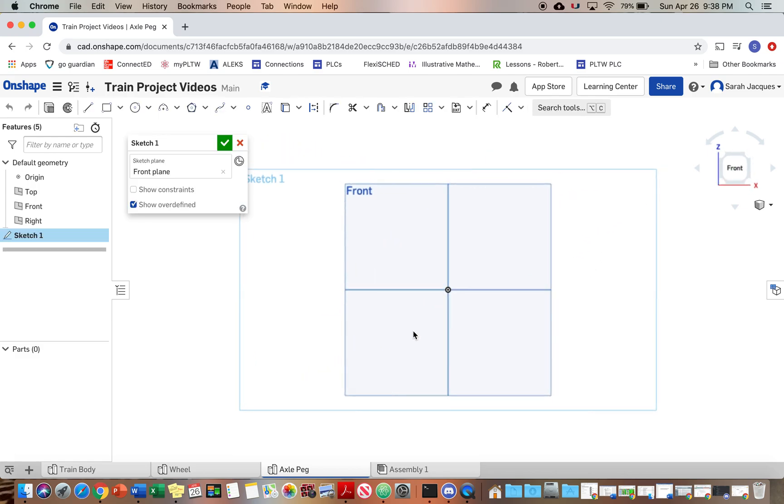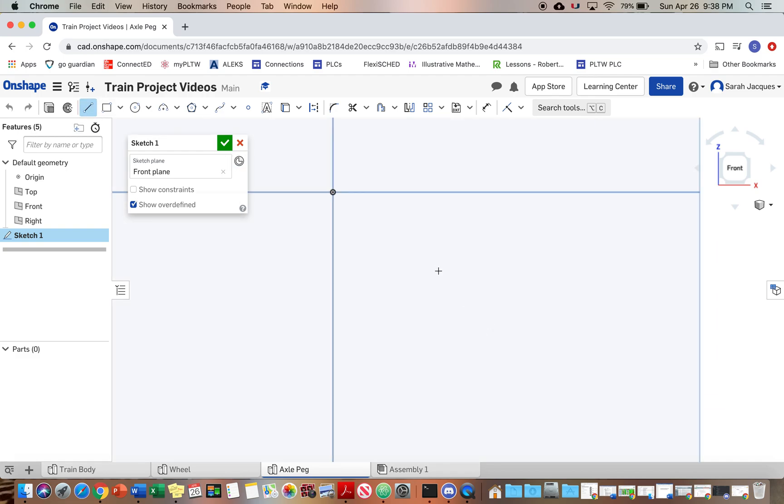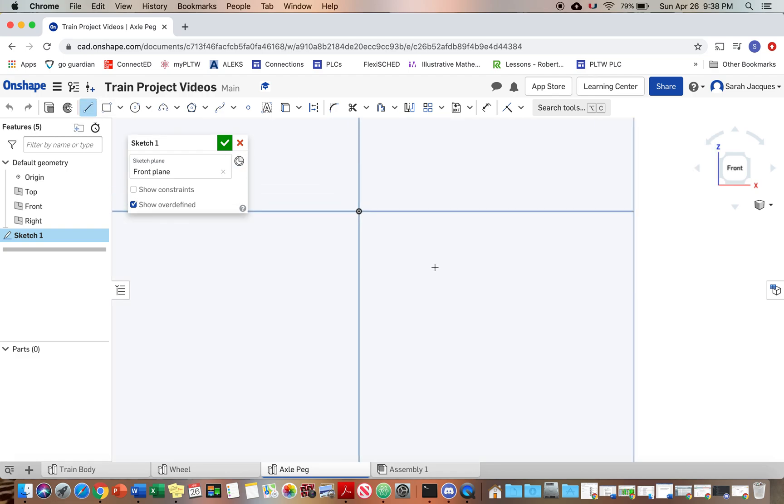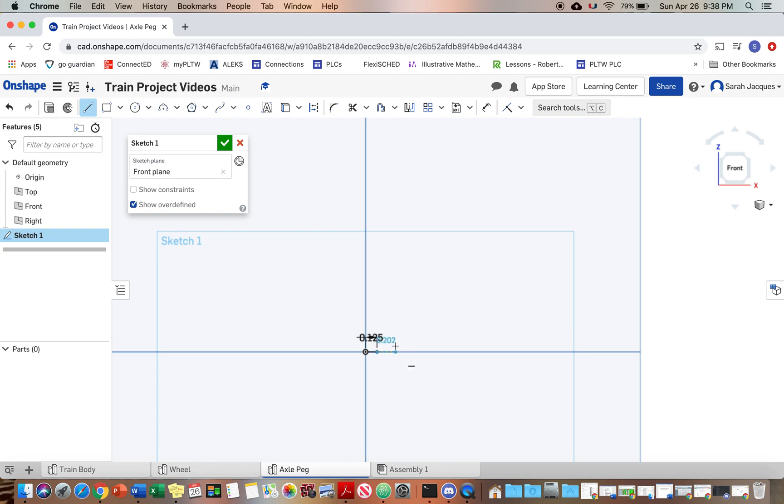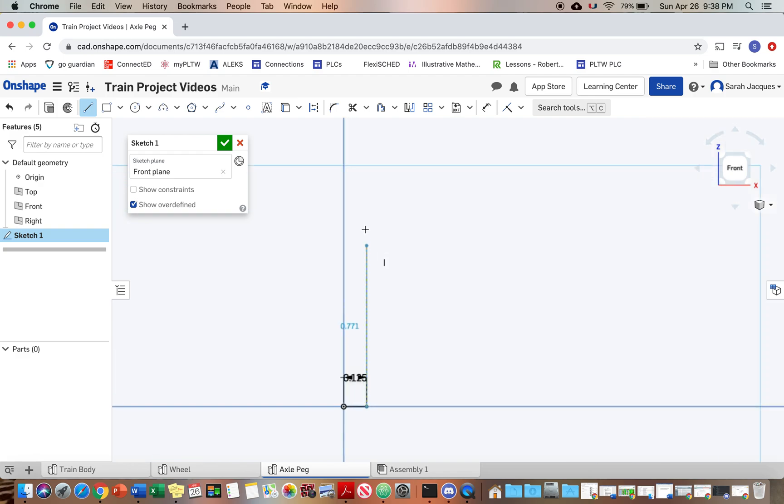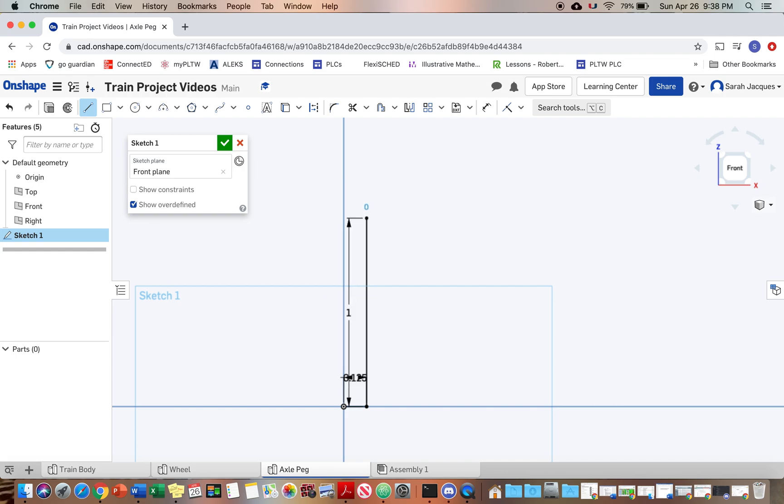View normal to the sketch plane. Okay, so zoom in. So I said it was a quarter of an inch diameter, and since we're only sketching half of it, we're going to divide that by two. It was an inch tall, and then the diameter of the head of the screw, the bottom part there, is 0.422, I believe. Yeah.